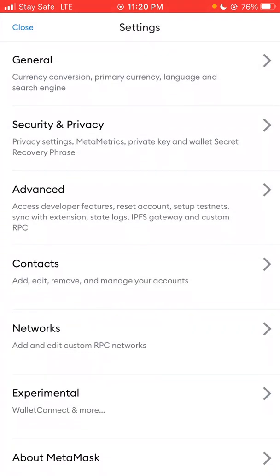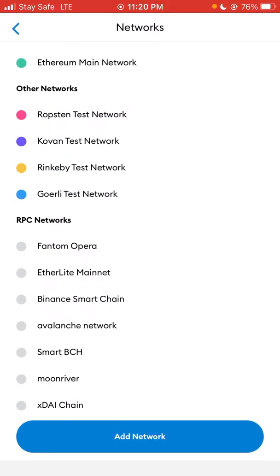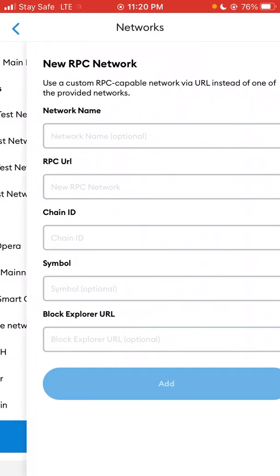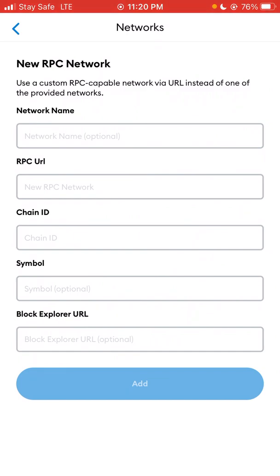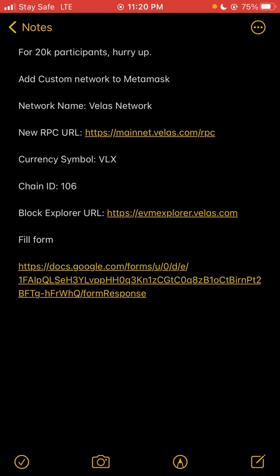For method one, come down to Settings, then go to Networks. On the Networks page, you'll see 'Add Network' — click on that. You will need to input the network name, the RPC URL, the chain ID, the symbol, and the block explorer URL. You can get all these details from the network's official documentation or wherever you're getting your info from.